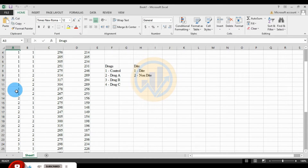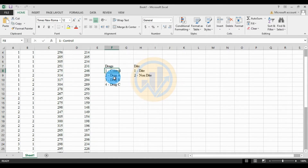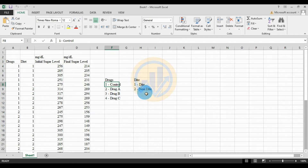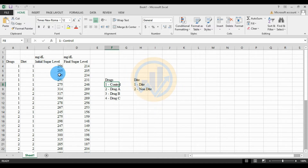The first variable is the drug — we have four types of drugs: the control, drug A, drug B, and drug C. The second variable is the diet: whether the patient followed the diet or not. The third variable is the covariate — the initial blood sugar level in milligrams per deciliter.